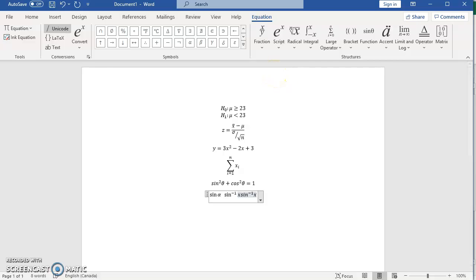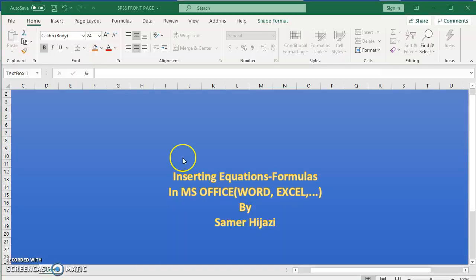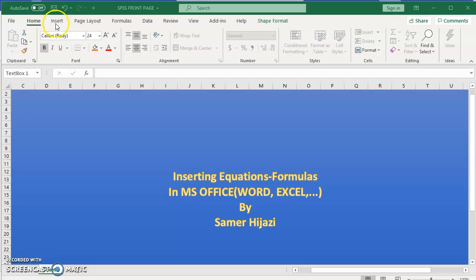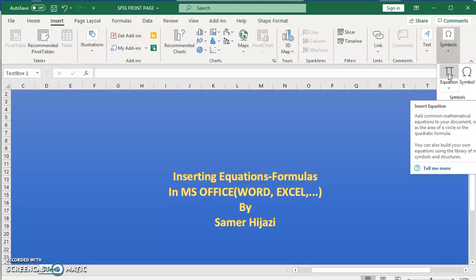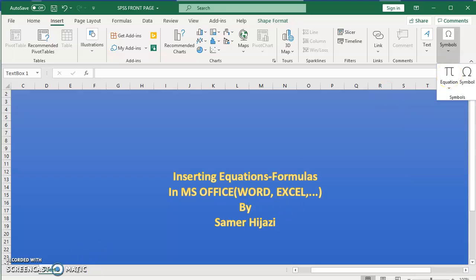So this is a brief summary of how you can enter equations. And as I said, this could be done in Microsoft Word, in Excel, PowerPoint, any Microsoft Office product. Because if we go to Excel for example, you will see that I can insert an equation. So the same way I insert equation in Microsoft Word, I can insert it in Excel, PowerPoint, and so on.